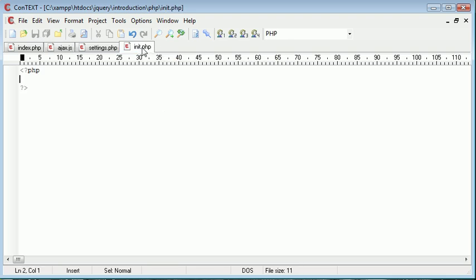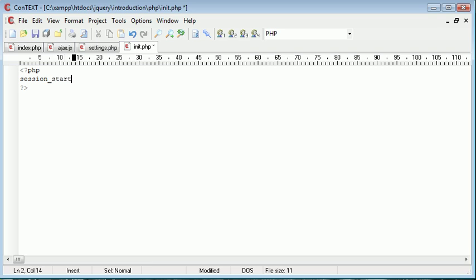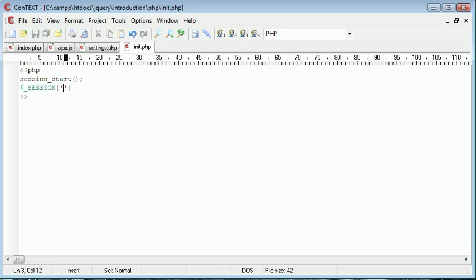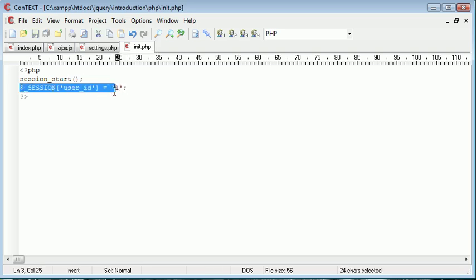OK, so before we do anything else and before we start to send this data from here into our settings dot PHP file, let's go ahead and set up init dot PHP which stands for initialization or initiation. And the first thing we want to do is start a session. This is so we can make use of sessions. Like I said previously, you may have, may already have some kind of system to do this. Well, this may be implemented already.